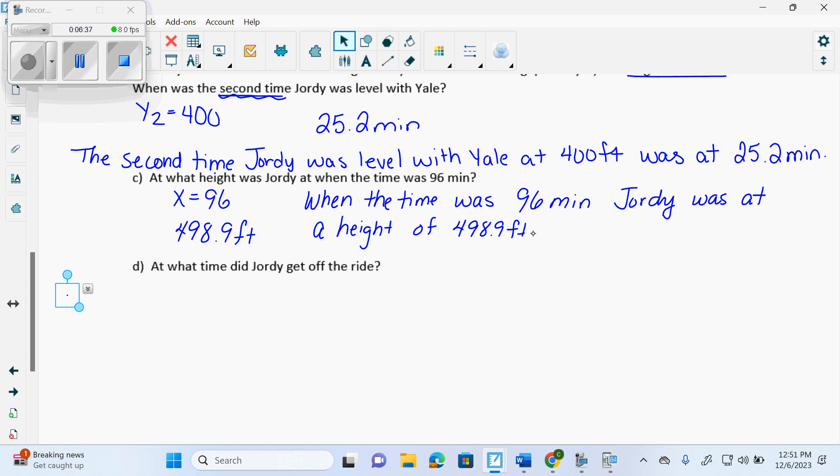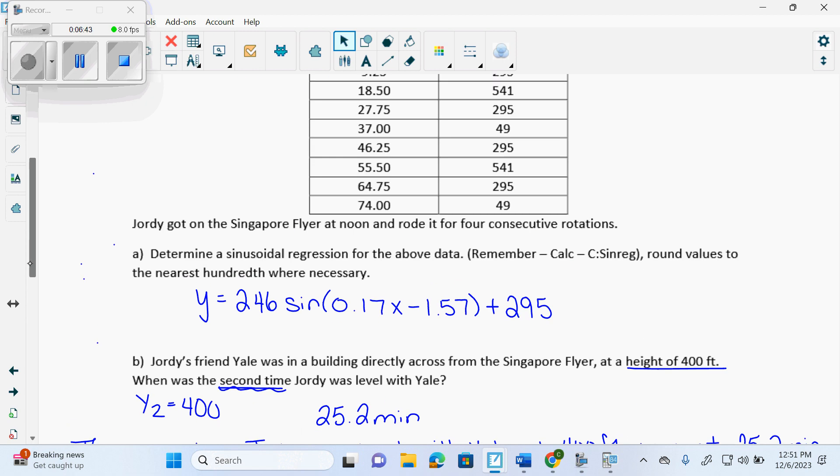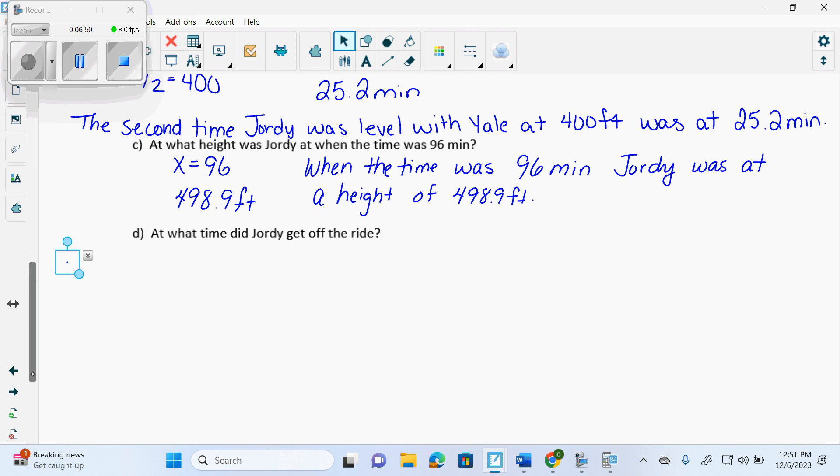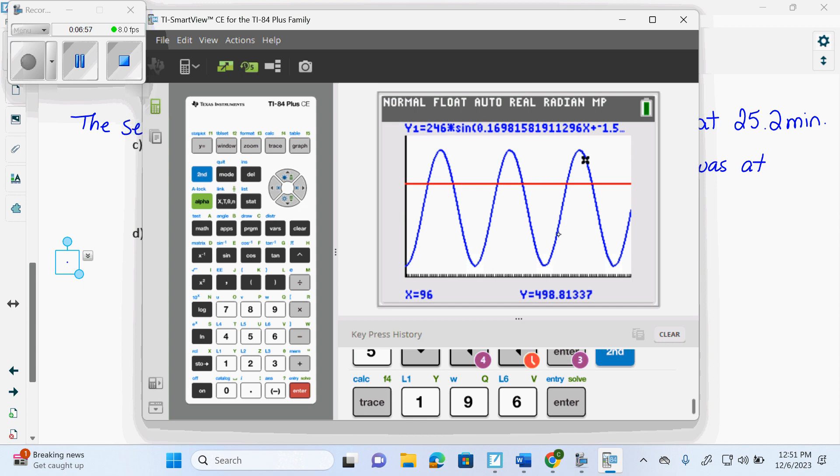Now here it says, what time did Jordy get off the ride? So you actually have to read a little more thoroughly. It says that Jordy got on the Singapore flyer at noon and rode it for four consecutive rotations. So we have to do four rotations to find out when he got off of the ride. Down here is one. Down here is two. Down here is three. And then over here is four. So what do I have to do in order to be able to see the fourth one?